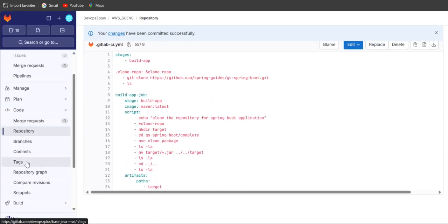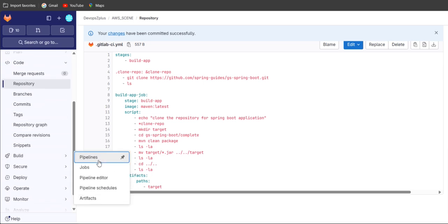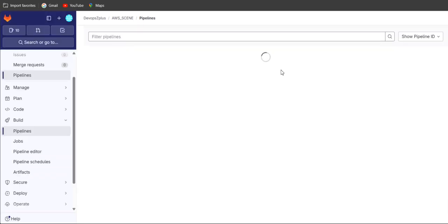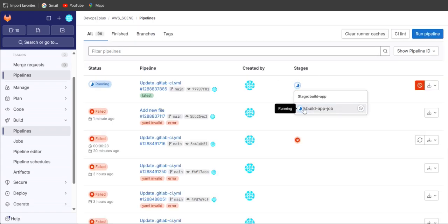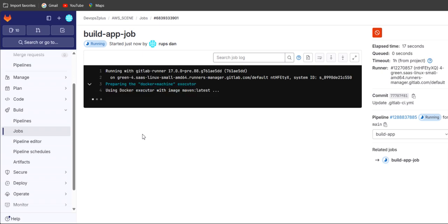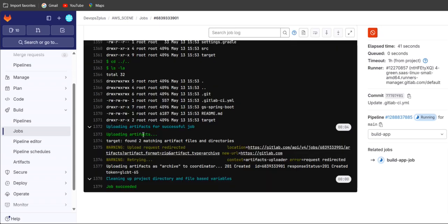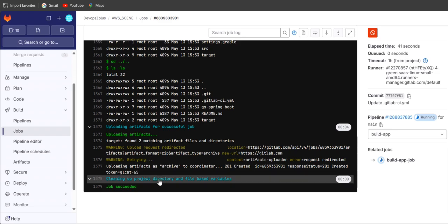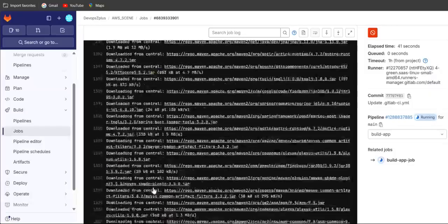Once the commit is done, go back to build, go inside the pipelines, and monitor the pipeline output. The pipeline is now in progress — let's wait for execution. The job has succeeded. Let's follow step by step in the logs. Scrolling down, there are many log lines after executing the mvn clean package command.